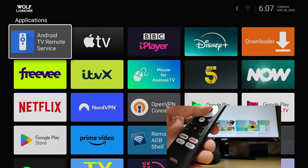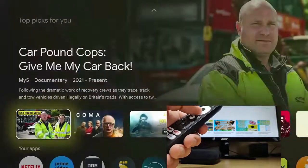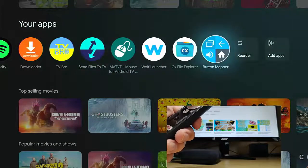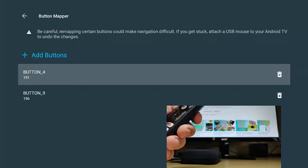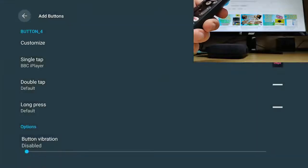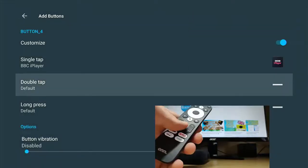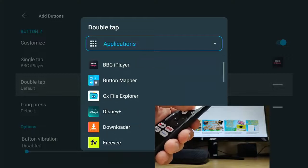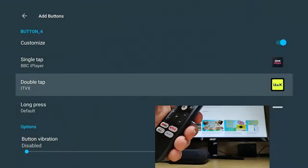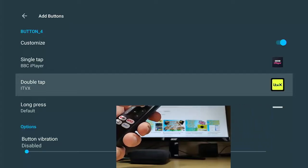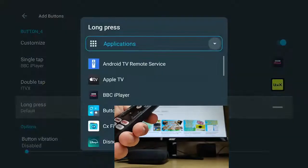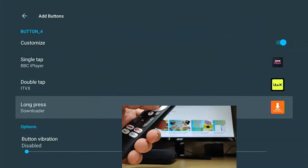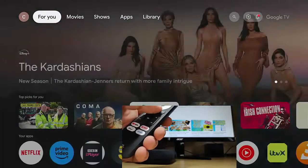But what if I want to do a dual or a tri action on one of these? So let's just go back to your apps and then across to button mapper and go back to add buttons. So I'm going to go back to button four, which was Netflix. Let's just go into Netflix button four. And I'm going to say no thanks to this. So let's just set an action for a double tap. So that is like double tapping a mouse button. So let's go into double tap. And as a double tap, I am going to select ITVX. So at the moment, a single tap is BBC iPlayer, a double tap is ITVX. And let's set the long press as well. So long press is when you hold it down. So I'm going to set the long press to open downloader.